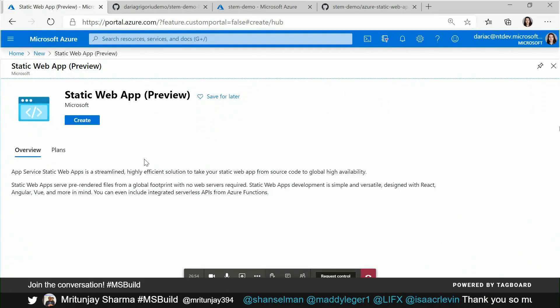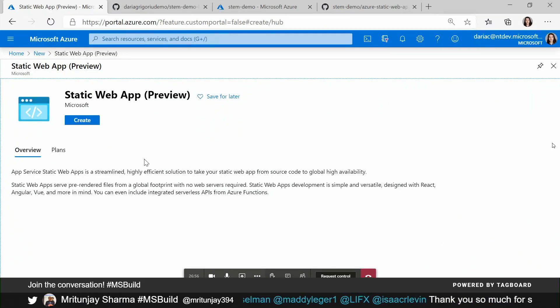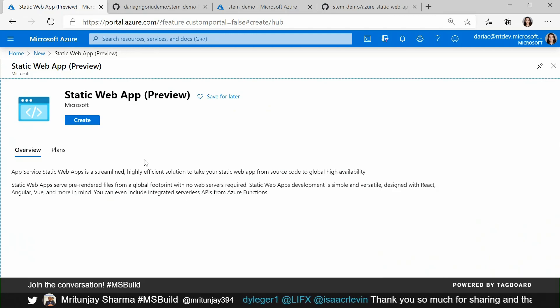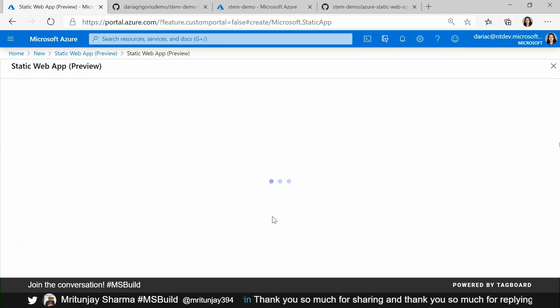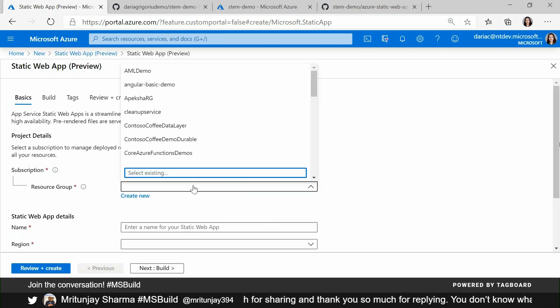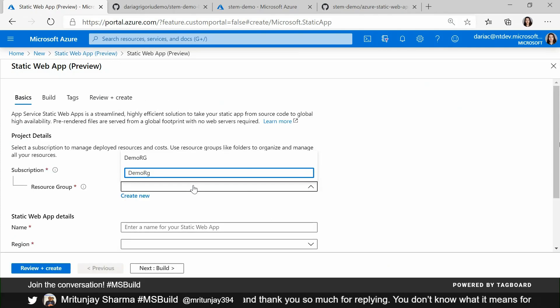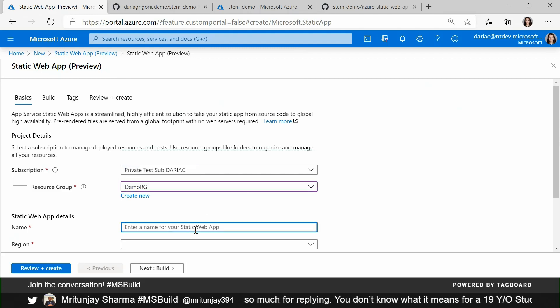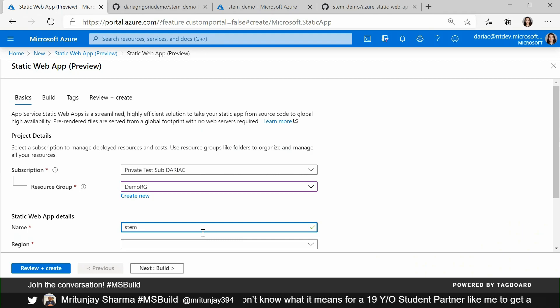I'd love to see this in action. Do you have a demo or anything you could share with us today? Absolutely, we'd love to share this with you. So here we are on the create page for static web apps, and we can walk through just how easy it is to create one of these applications. We ask for minimal information — we ask for a resource group and we ask for a name for your app. In this case, I have a simple demo app about STEM learning.